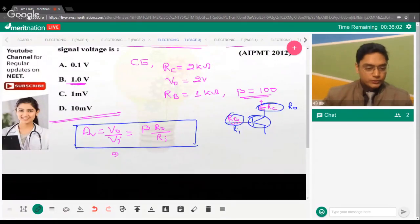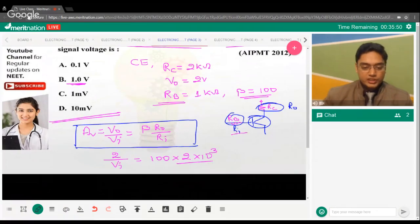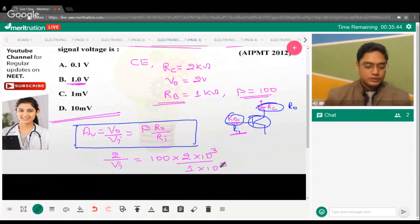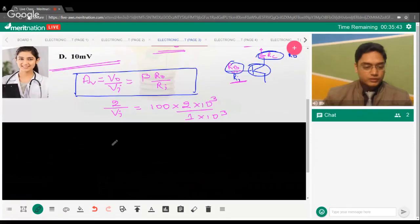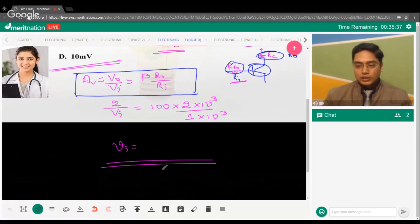Substituting values: 2 / V_input = 100 × (2×10³) / (1×10³). Solving this gives V_input = 10 millivolts. Option D is the correct answer.